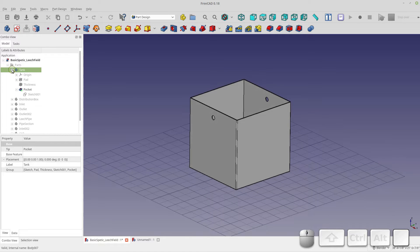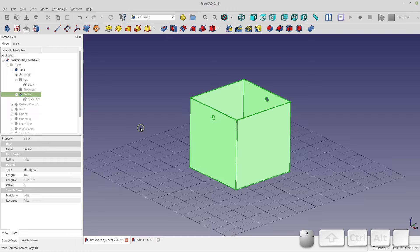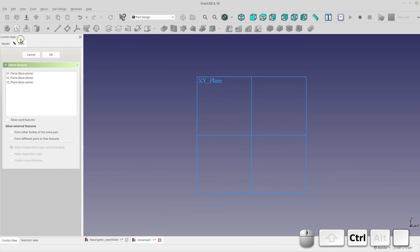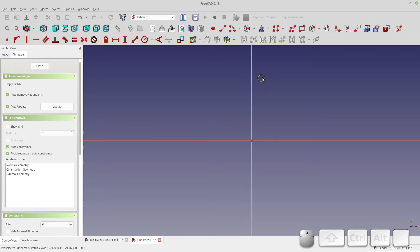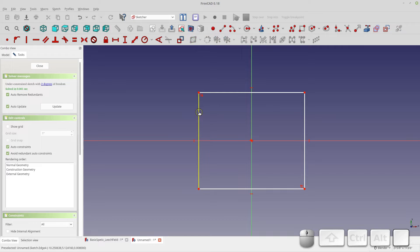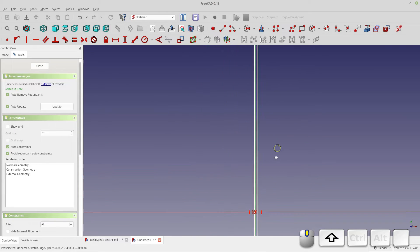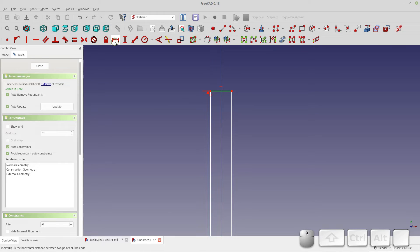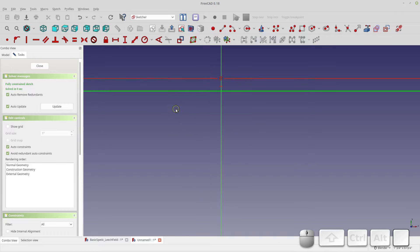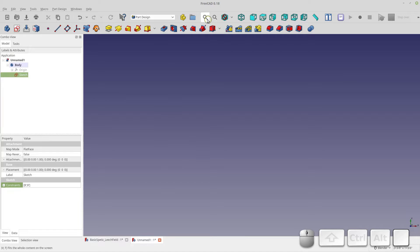I made this with an extruded sketch, a thickness, and a pocket. In a new document, let's start with a body and a sketch on the XY plane. It'll just be an 8 by 8 square. I'll center it by picking the two end points and the center points, then use symmetry to center the square. Then I'll add a vertical constraint of 8 feet and a horizontal constraint of 8 feet.